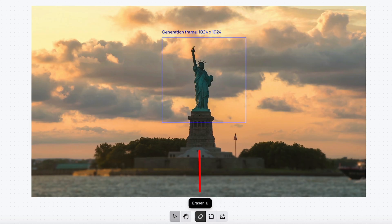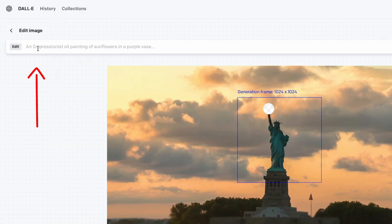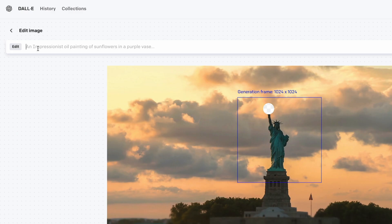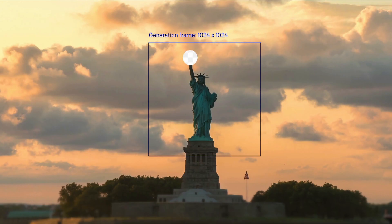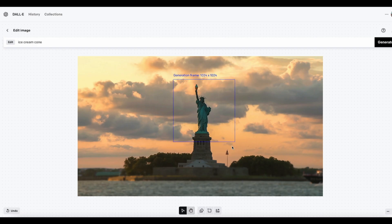I select the erase tool and point at the place where I want the AI animation to appear. Then I select the text box, which is basically a text-to-image function, and type in the object I want to appear — let's choose something funny and type in 'ice cream cone.' Then I hit the generate button and download the image.